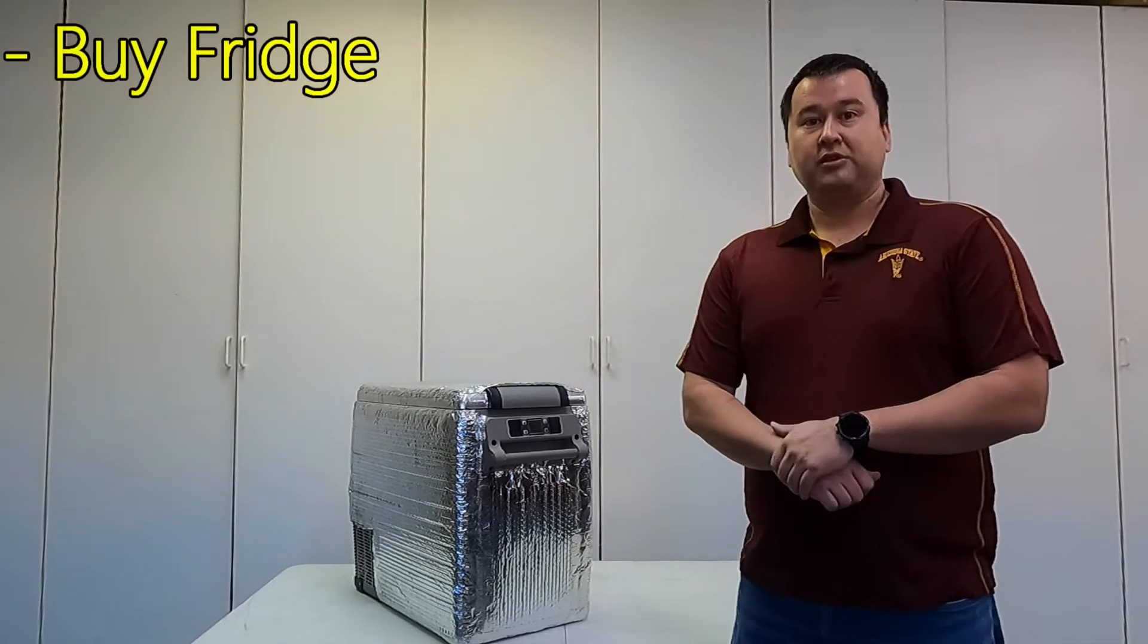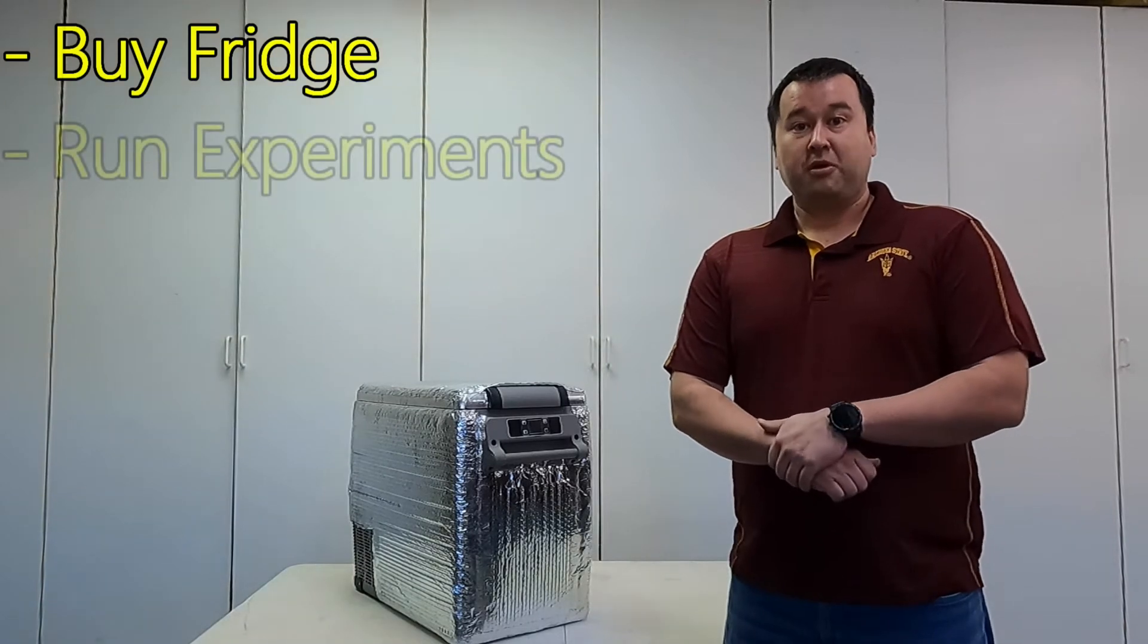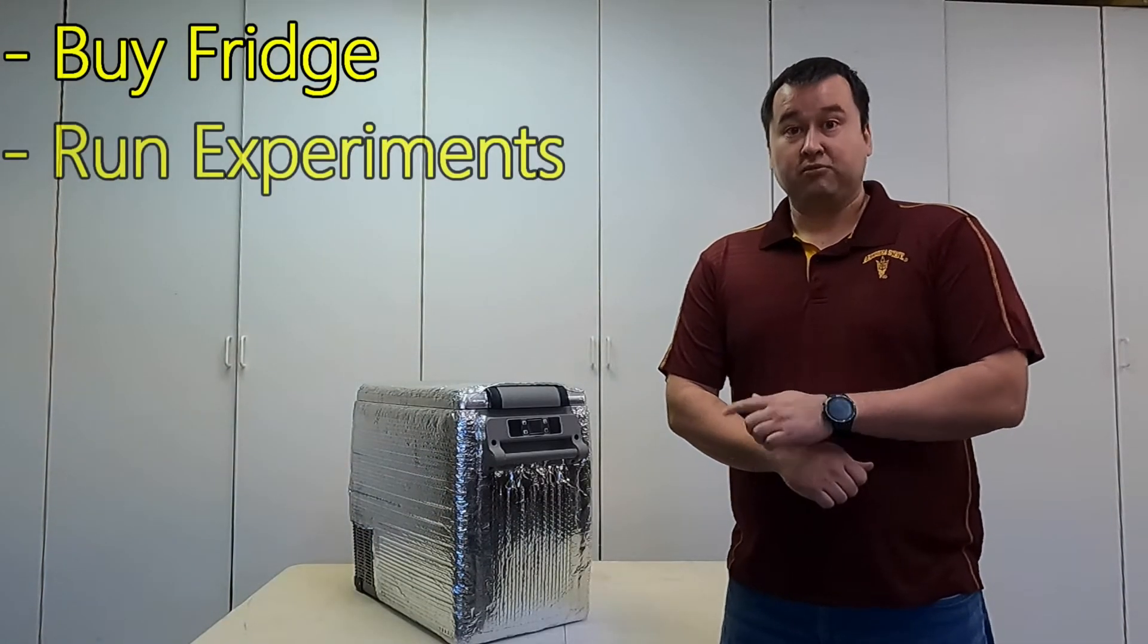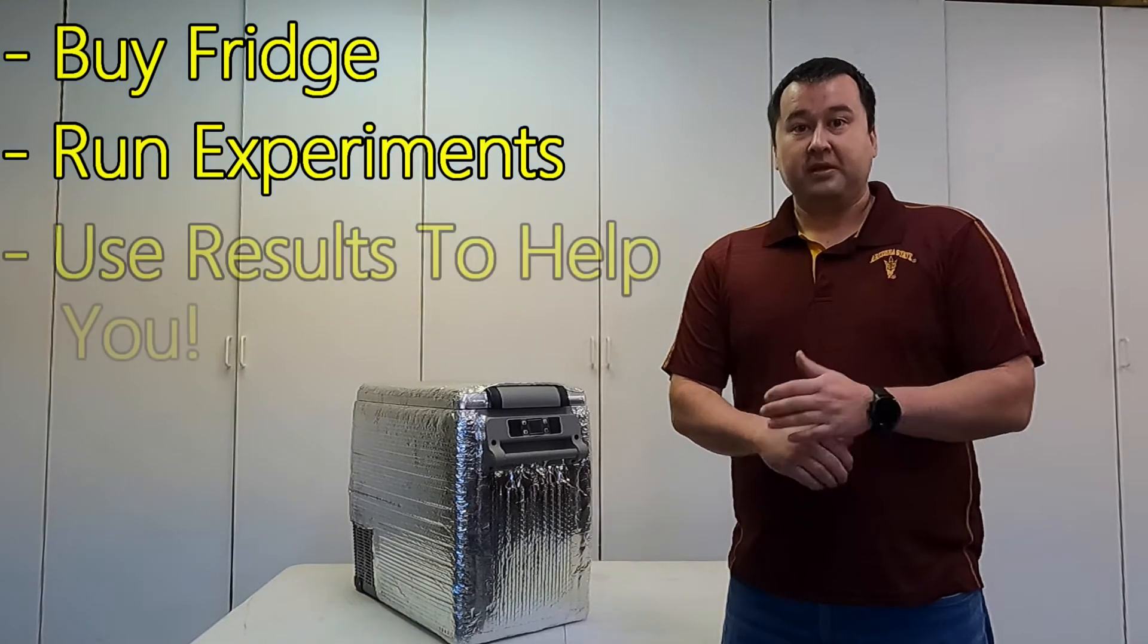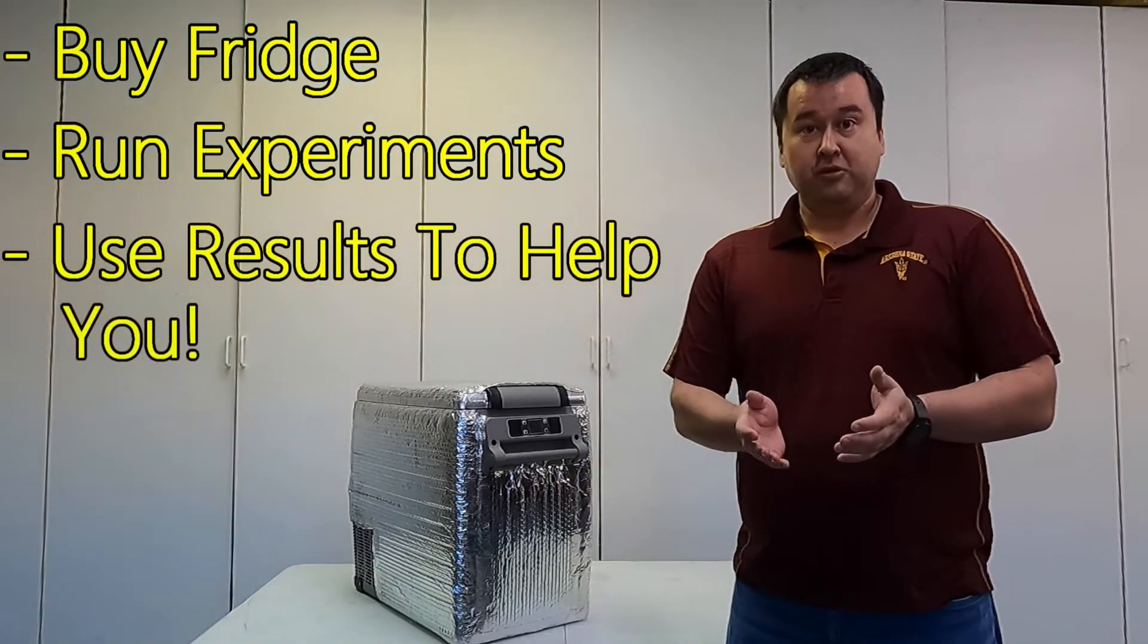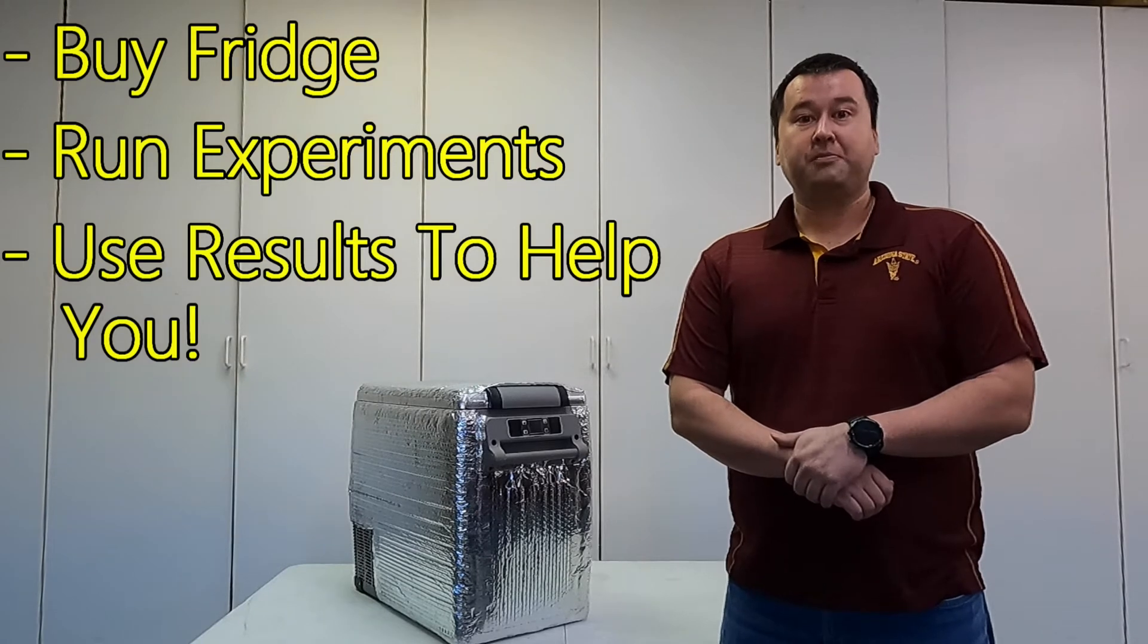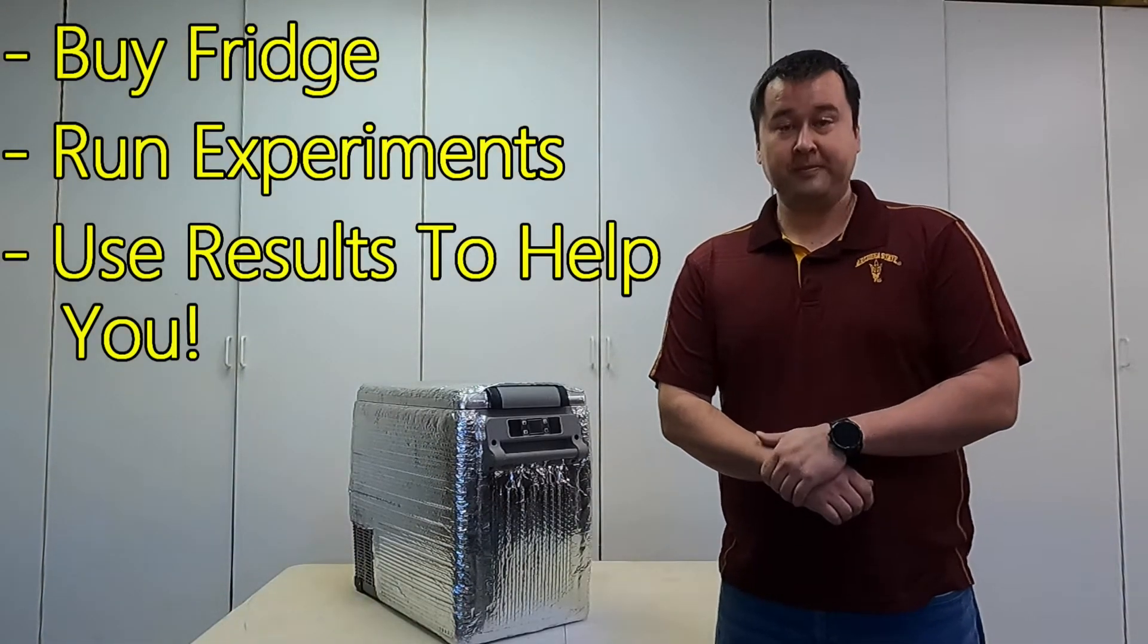So what I decided to do is buy the refrigerator, then run some experiments to measure how much power this really does use, and finally make this video so I can share the results with you so you can figure out how much power you need to power your 12-volt refrigerator.